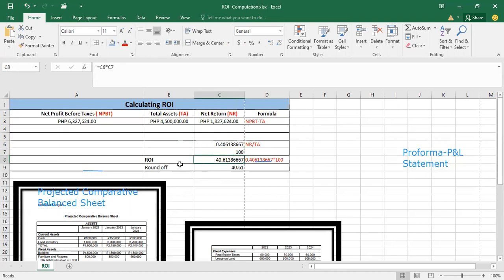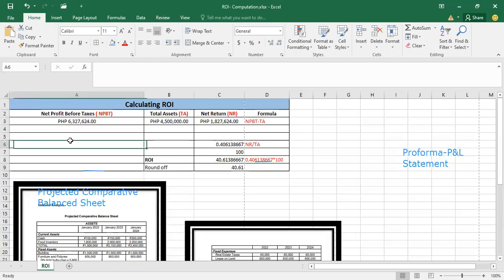So you are going to have a final ROI amounting to 40.61386667, and you can just round off to 40.61. So for this case, the ROI is 40.61.